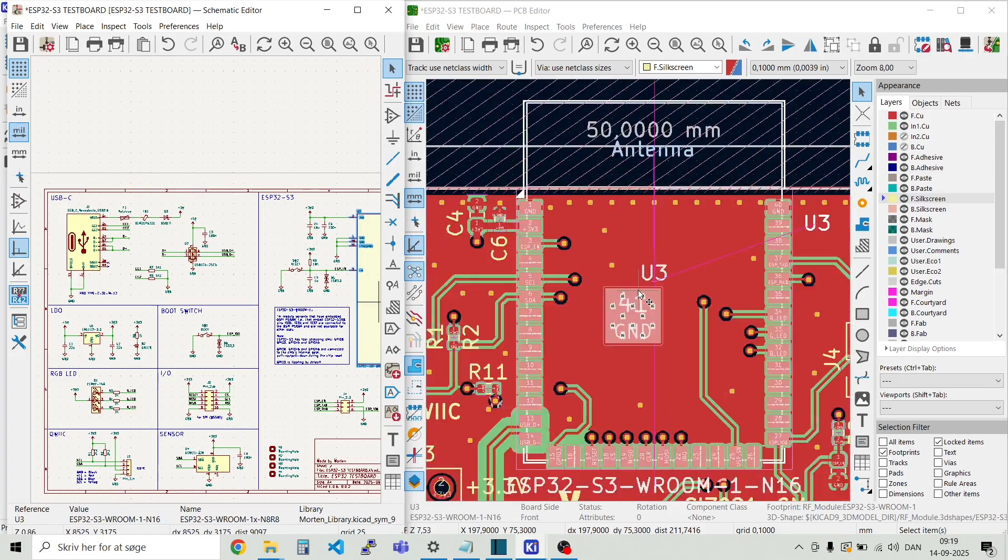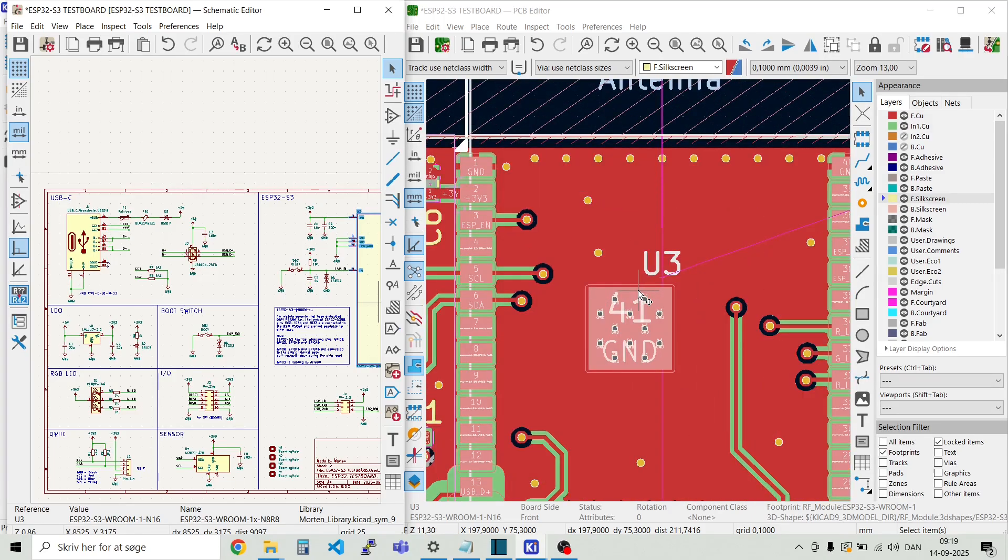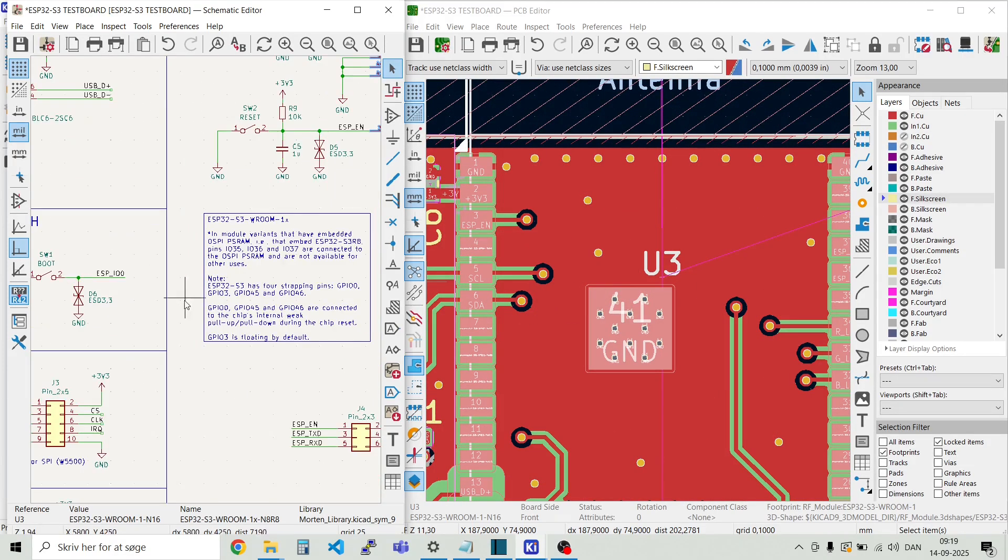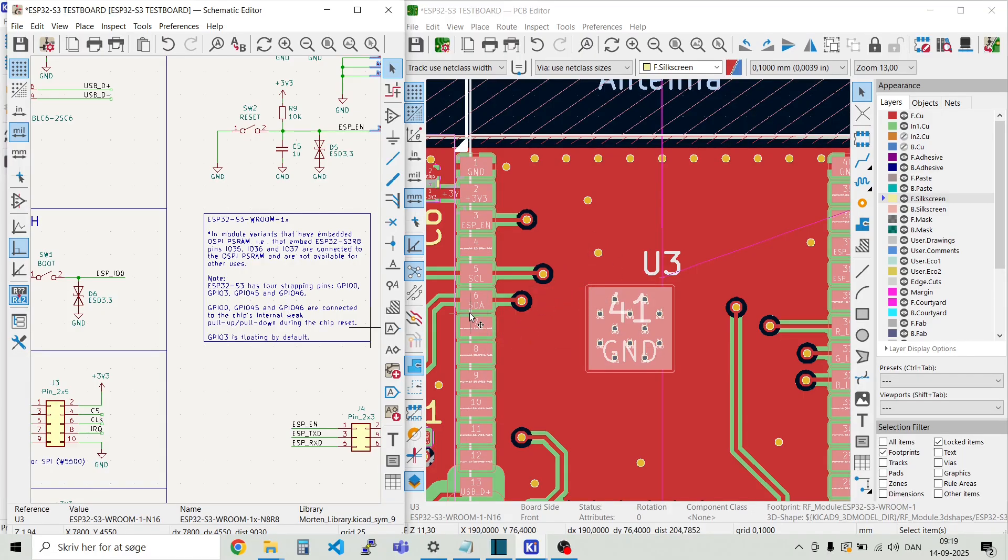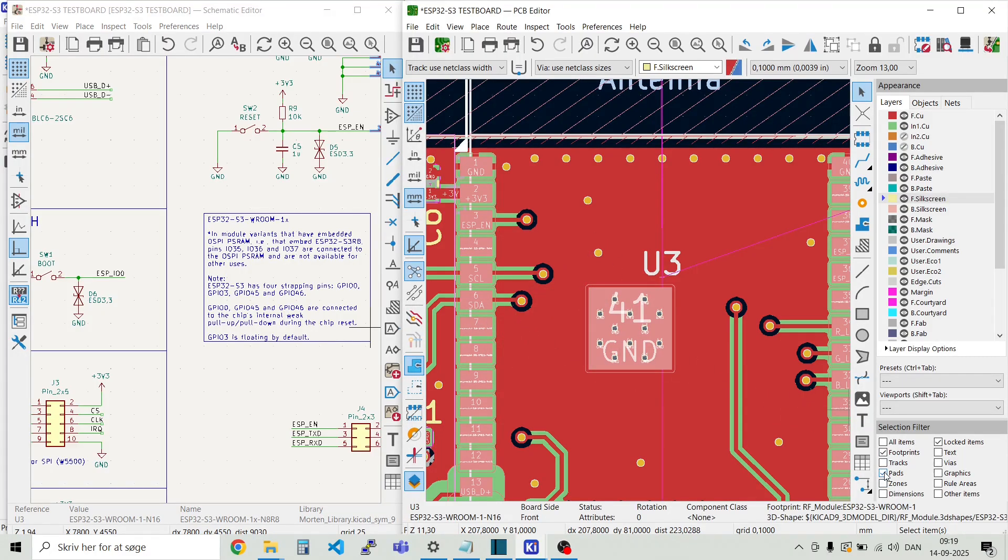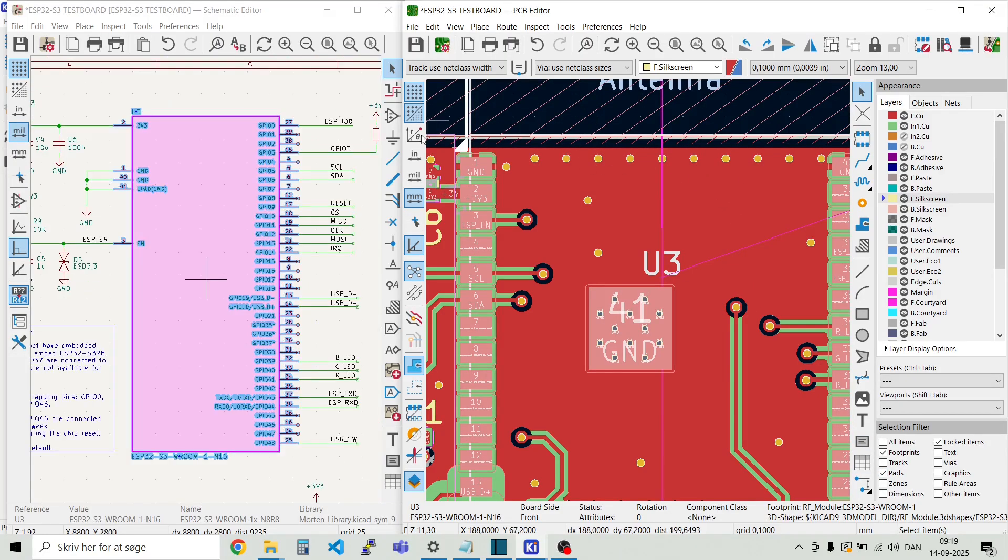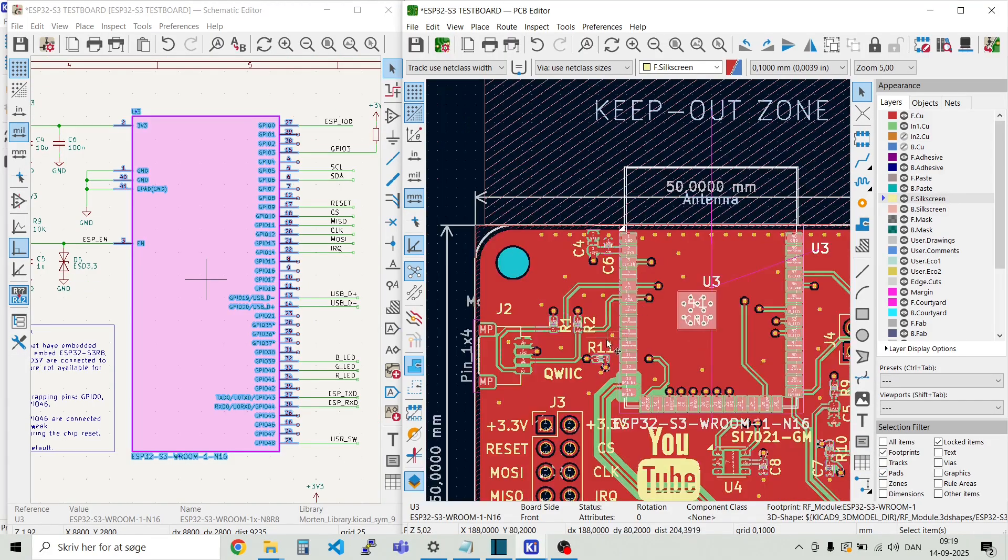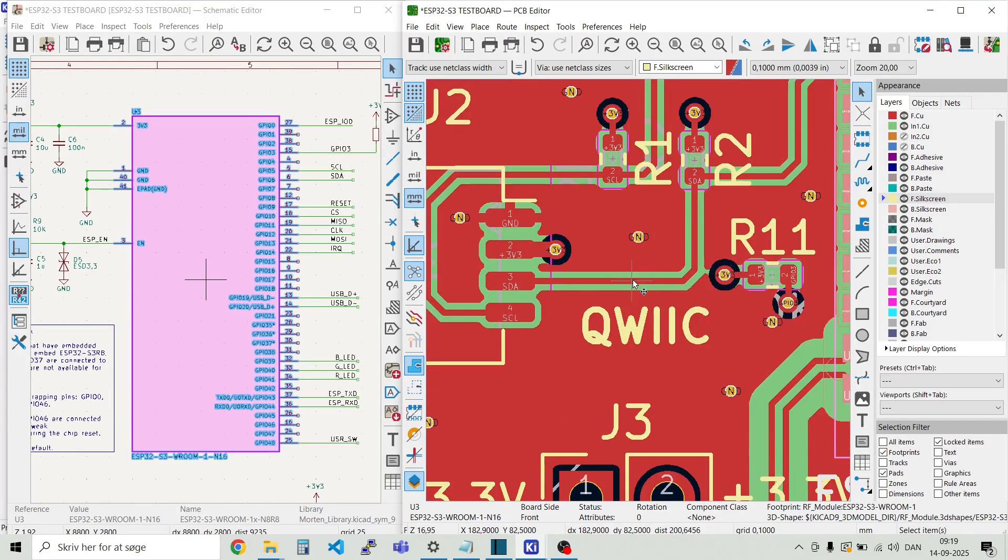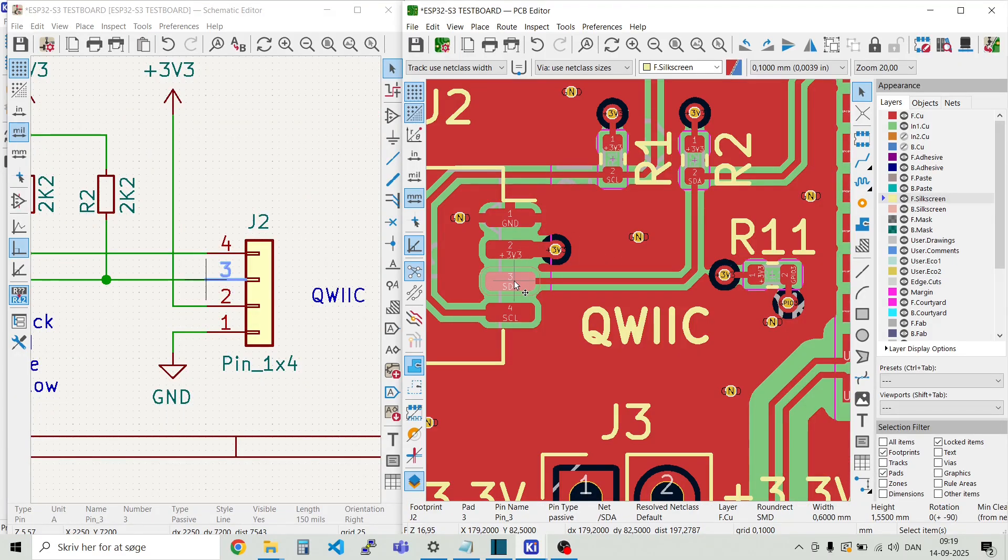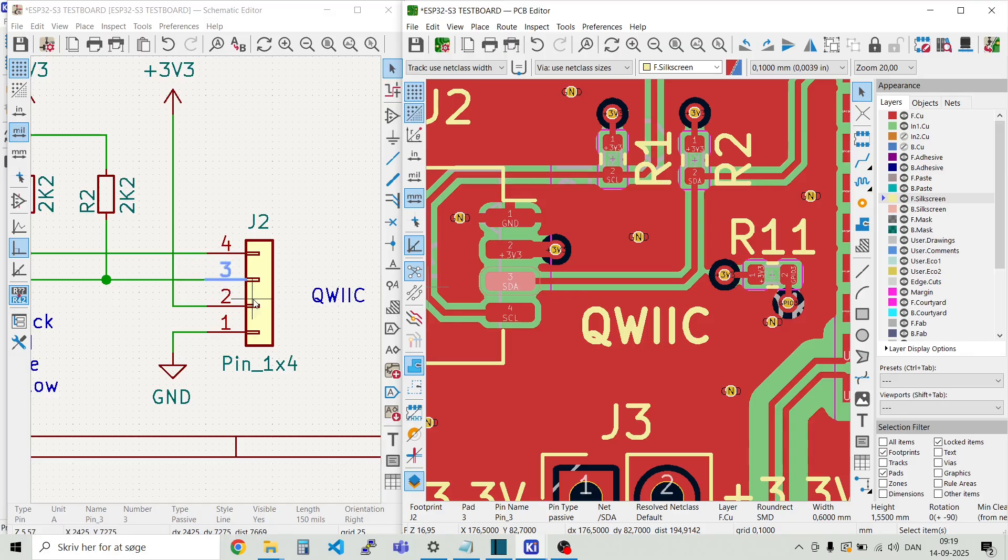And it even goes down to the level of each pad. So we can just select pads down here. And if we want to look at a specific pad, then let's highlight this one. And then you can see this is highlighted over here in the schematic.